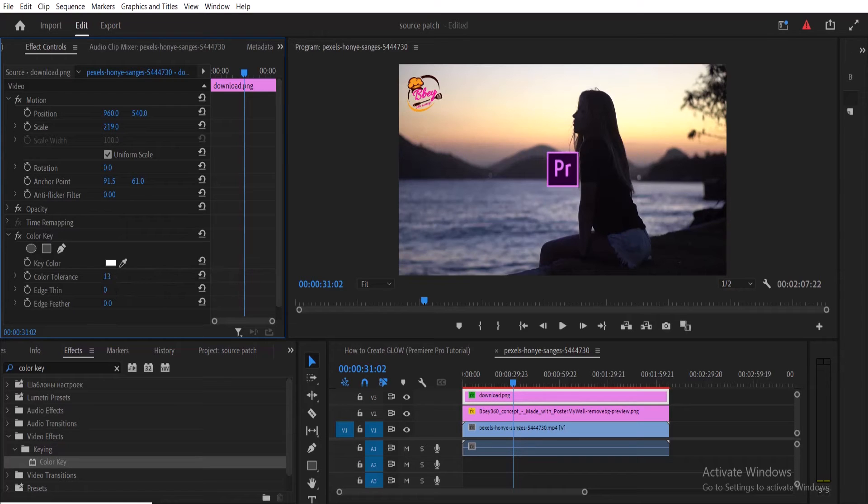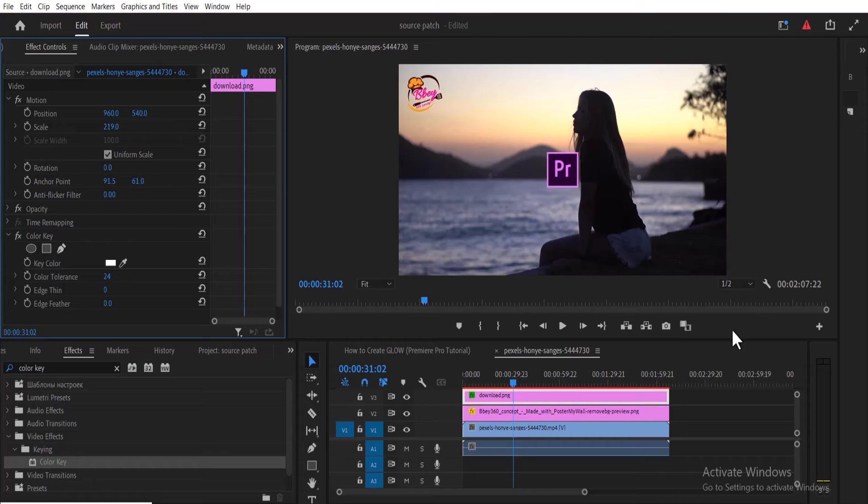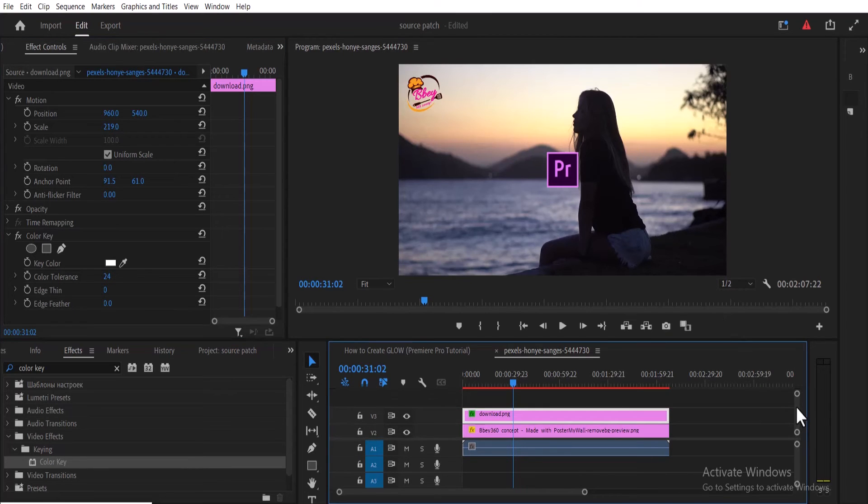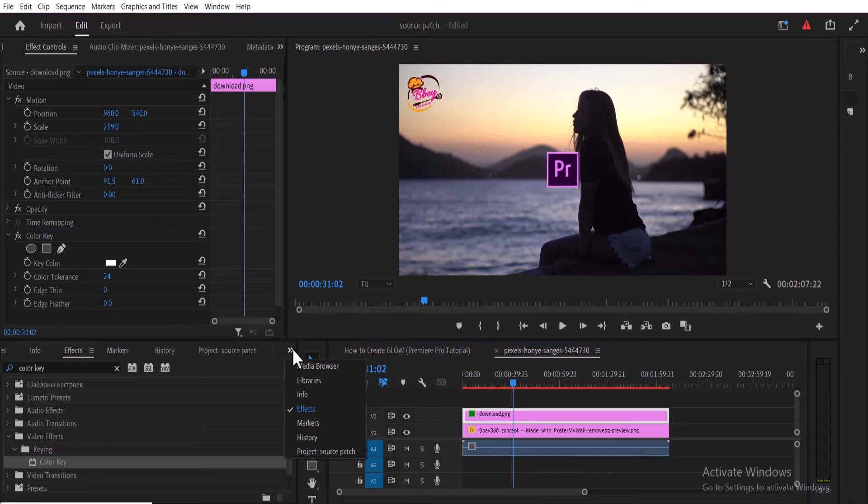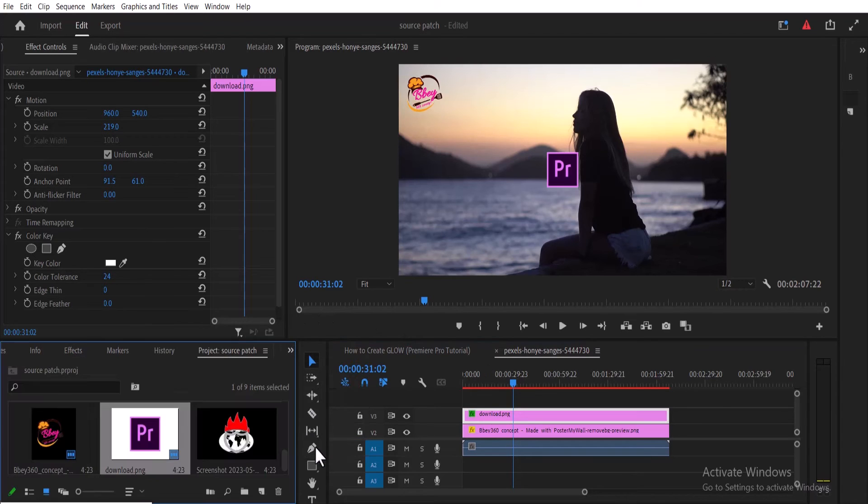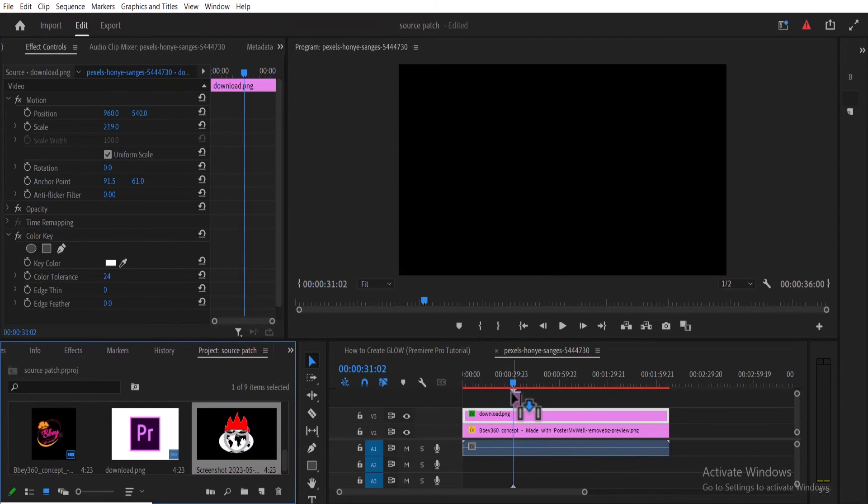you need to do is increase the tolerance value here, and it's going to take out every single white. But what if you also have a logo that has a black background? Let's also try it on a black background. So I'll come over to this double arrow, come back to my Project panel, and drag